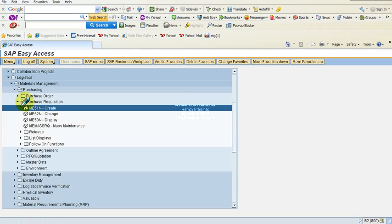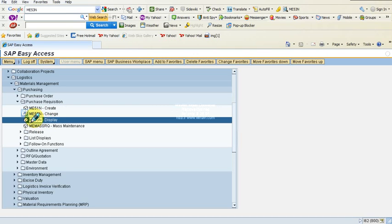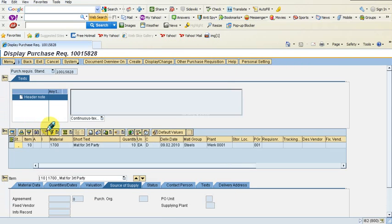Instead of Create, let me now select the ME53N option, which stands for Display. Clicking Display will allow us to verify the results of the action we did earlier — to check if that item has gone into the system. By default, it shows the last purchase requisition that I as a user created.